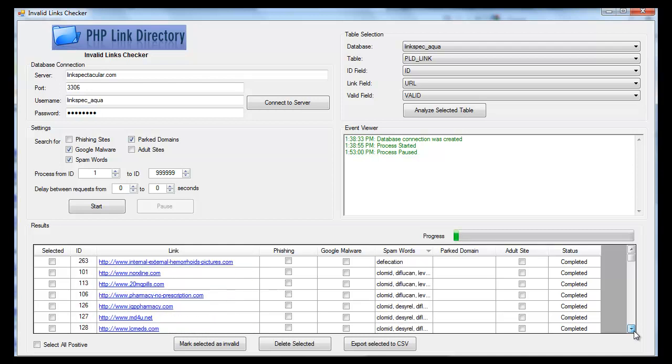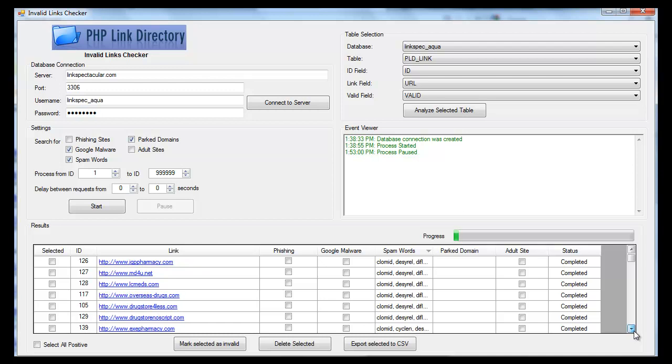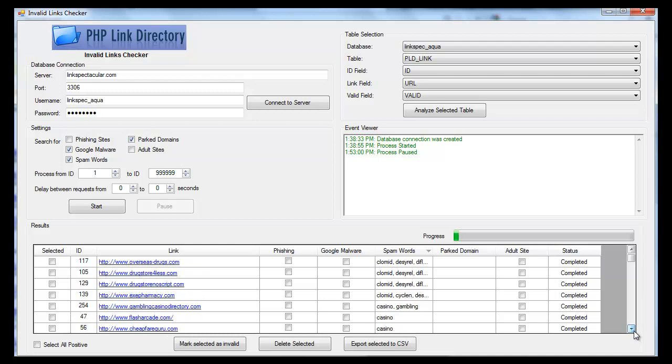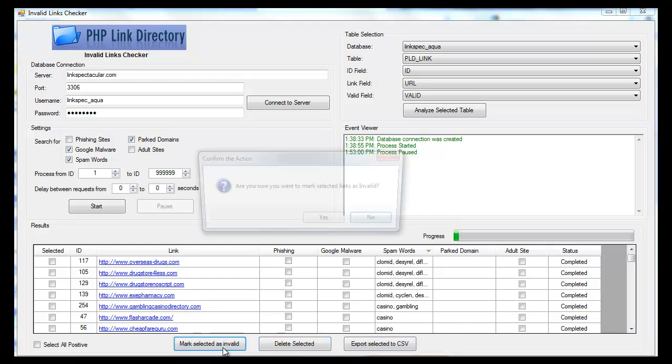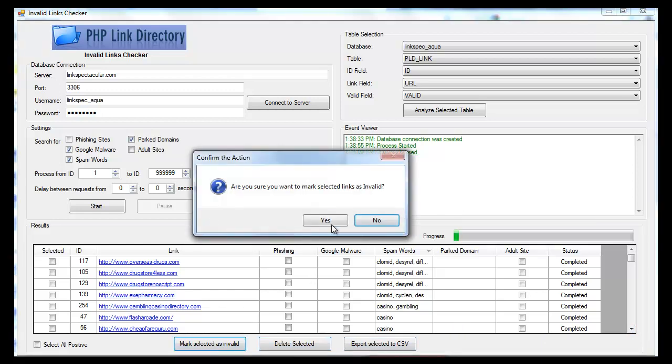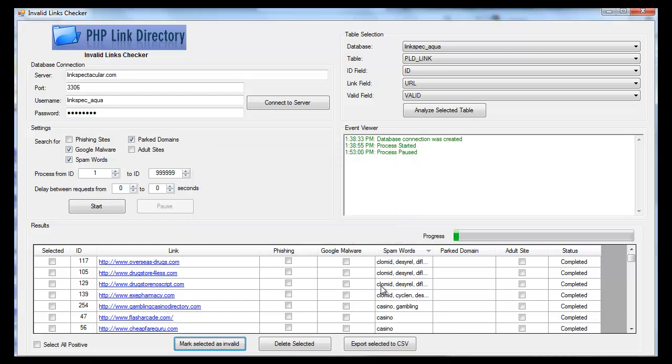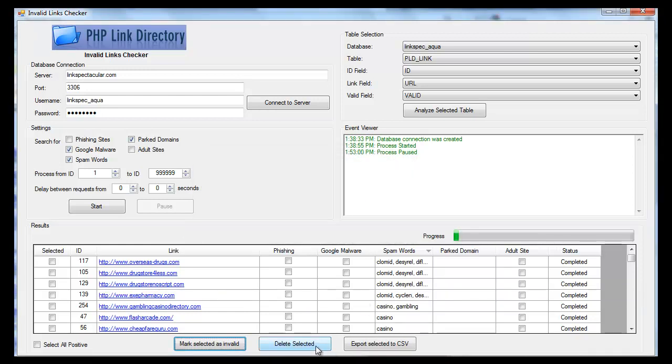And some of these sites may be just fine. You may want them in your directory. I probably wouldn't want a good number of these. So what I would do is I would mark all the selected ones as invalid, and then that would just kill the sites, and they wouldn't be shown in my directory. I also could delete them, but first I would want to select the ones that I don't want, right?